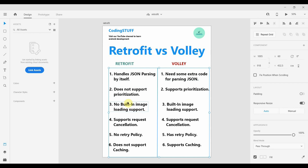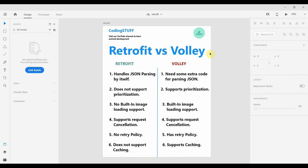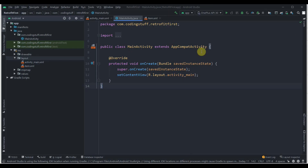A major difference is that Retrofit has no built-in image loading support — you need to use Glide or Picasso to load images from a URL — while Volley has built-in image loading support. Both Retrofit and Volley support request cancellation. Retrofit has no retry policy whereas Volley has a retry policy, and Retrofit does not support caching while Volley supports caching.